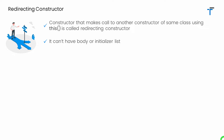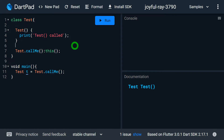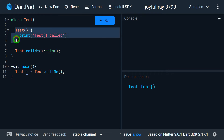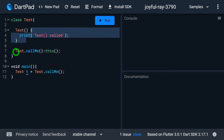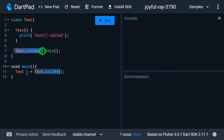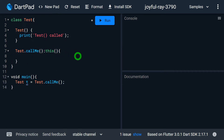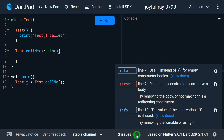The redirecting constructor cannot have a body or an initializer list. Look at this example. We have the default constructor 'test' — since it is the default constructor and not redirecting, it's perfectly fine to have a body. But inside the constructor 'test.callme', it is making a call to the default constructor using the redirecting concept. So if I try to put a body for this constructor, the IDE immediately gives an error saying 'redirecting constructor can't have a body'.